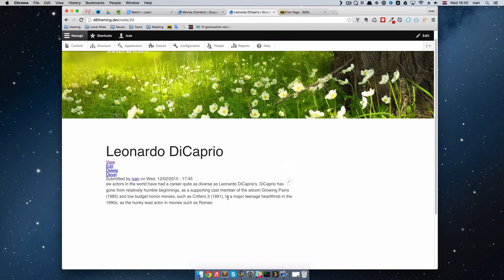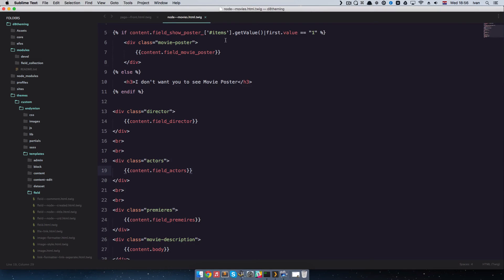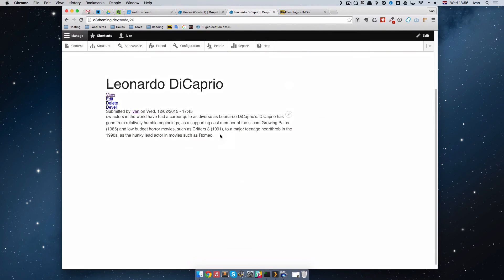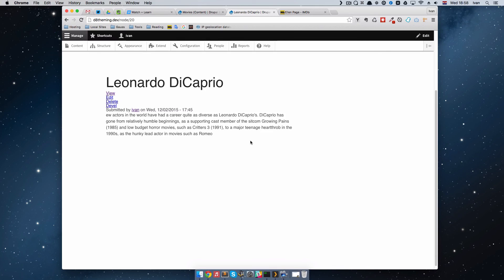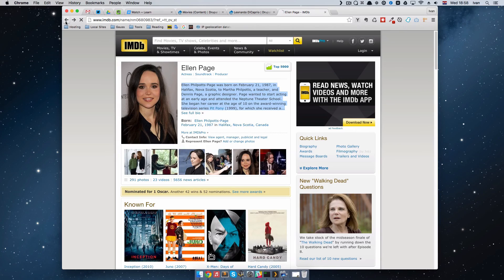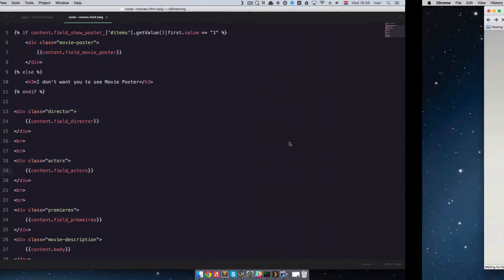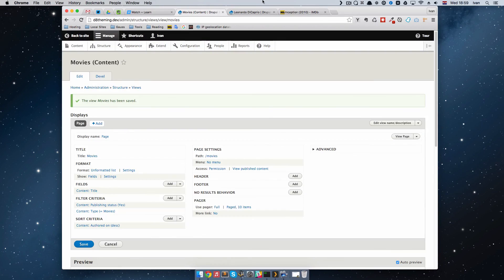Of course you can add another node template — just like we have node for movies, you can call it node--actors and edit that page to display all the fields you have for your actors. As you can see, we replicated the functionality they have on IMDB by using these relationship fields in mere minutes. This comes out of the box with Drupal. You can also use relationship fields in Views to connect data on your site whichever way you want.